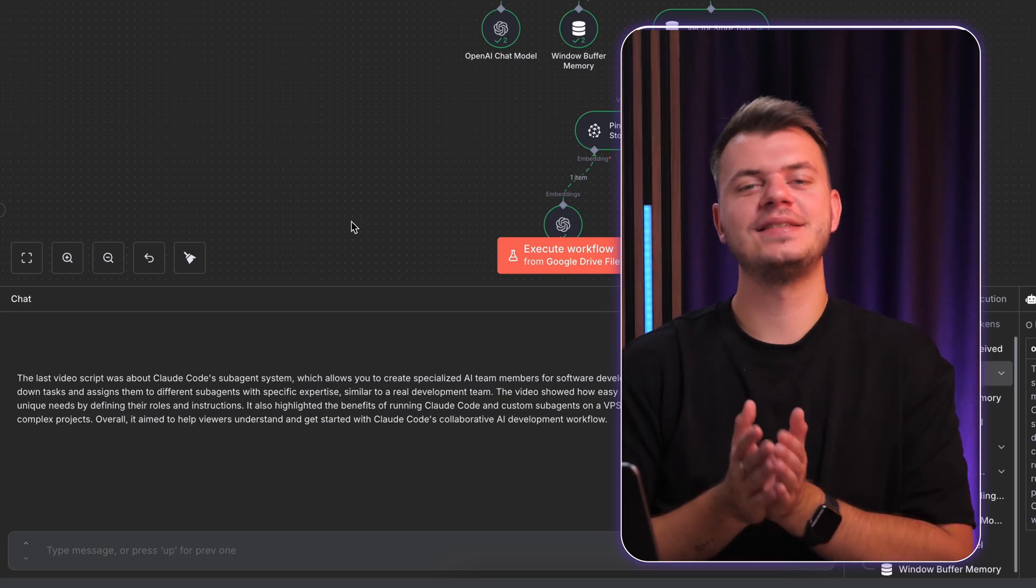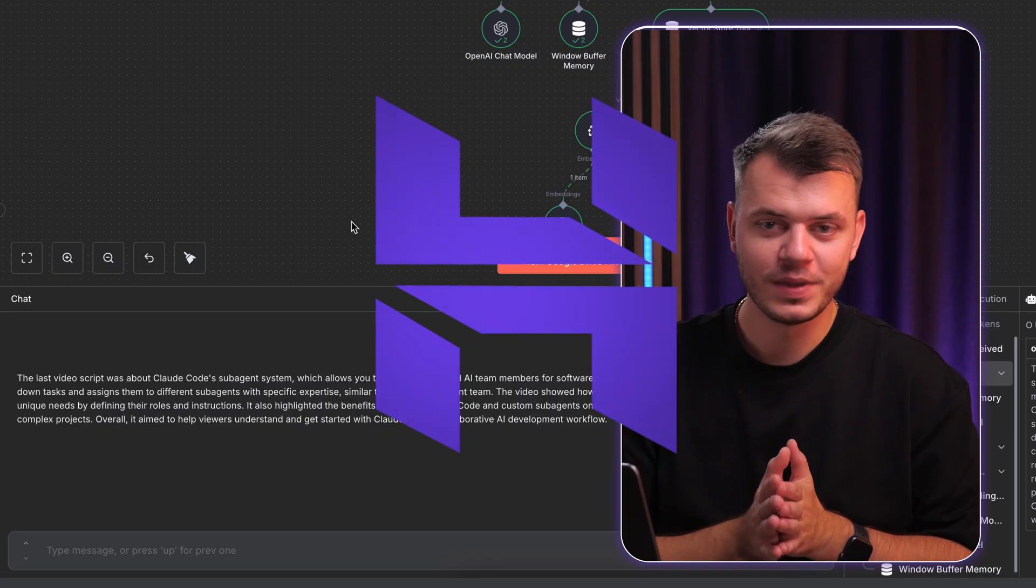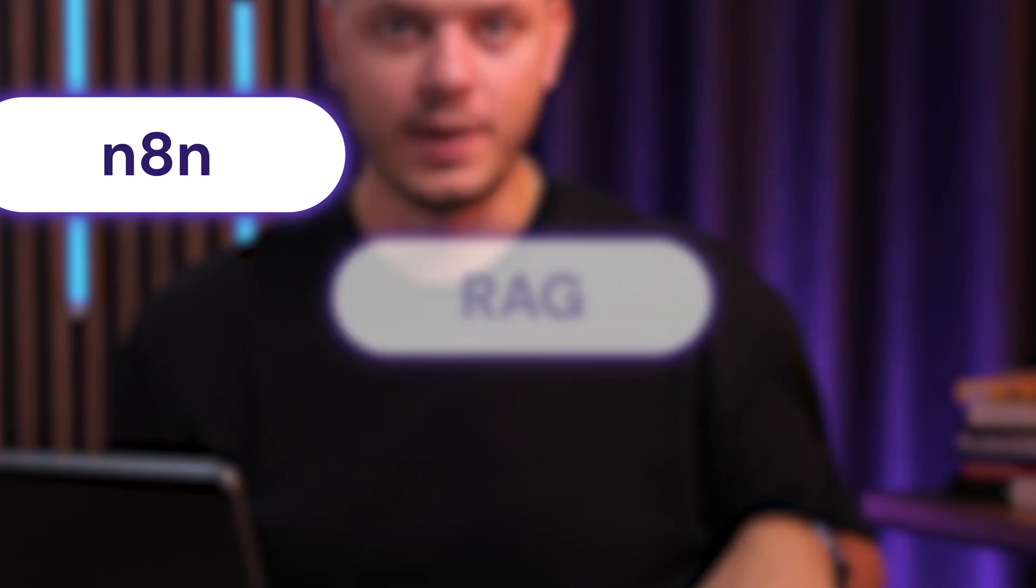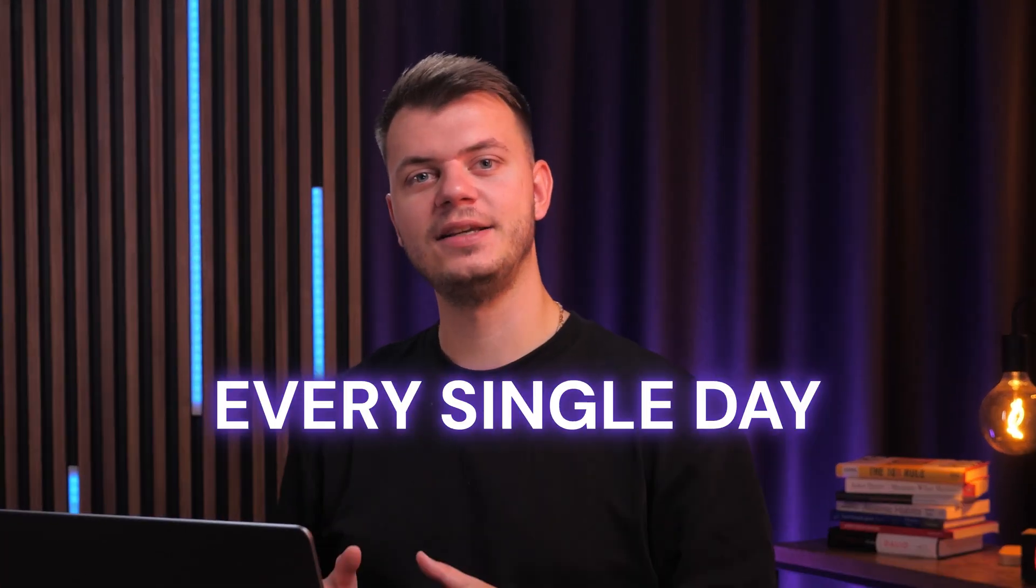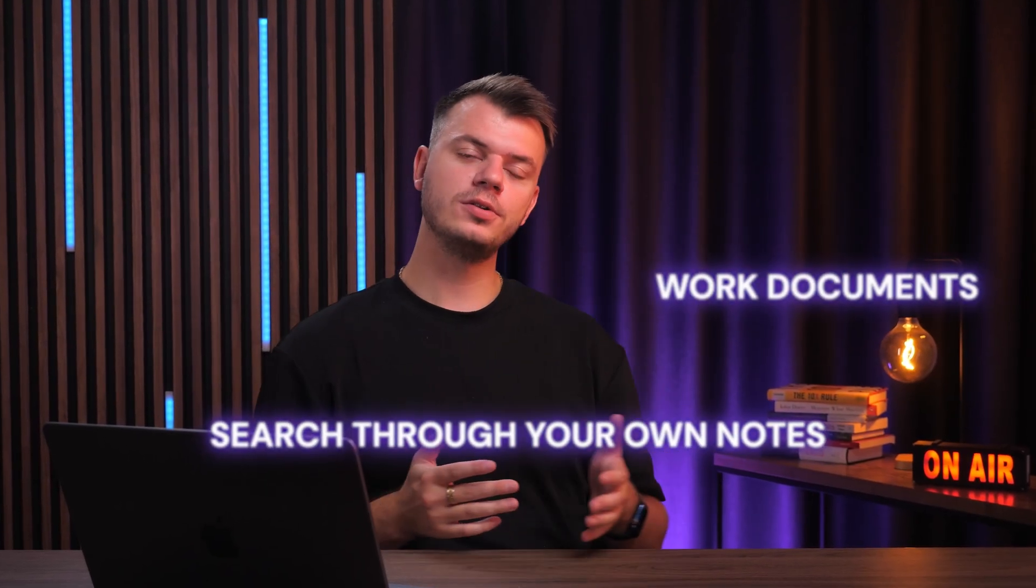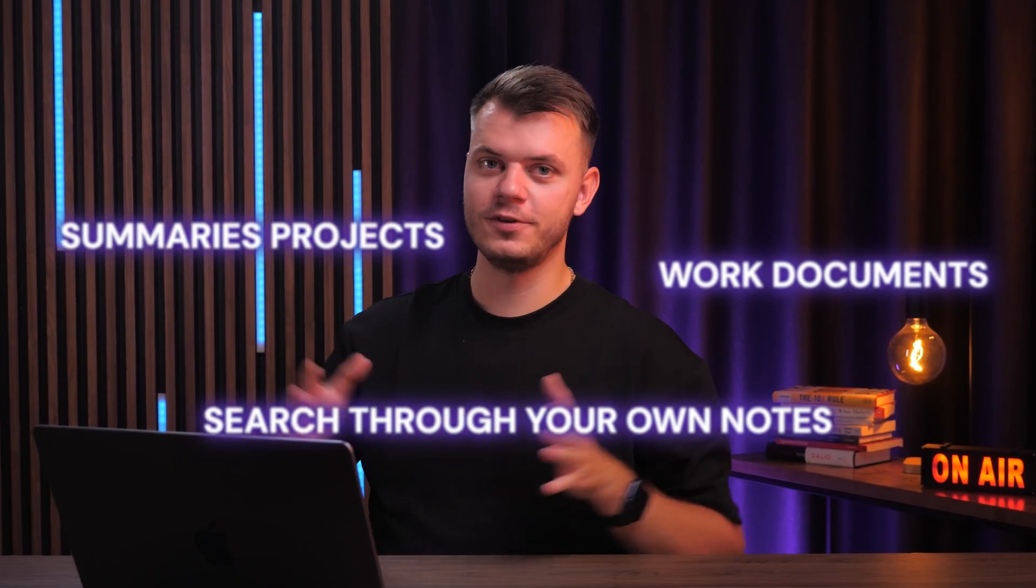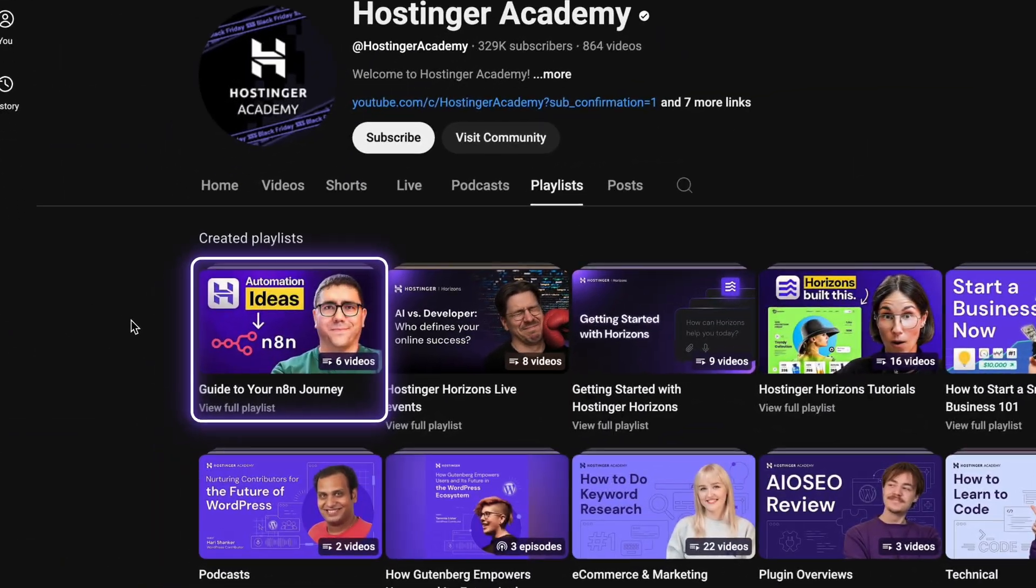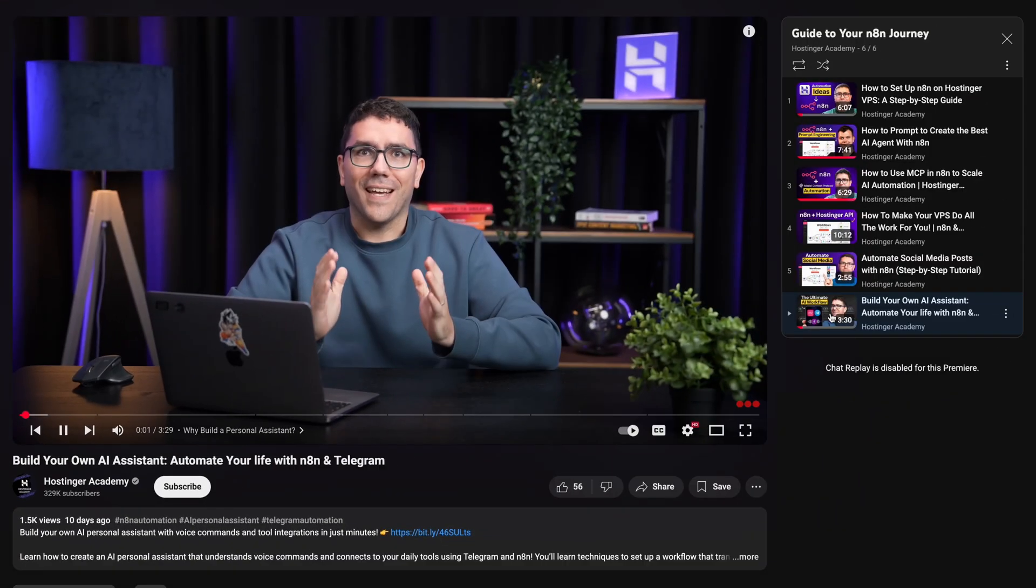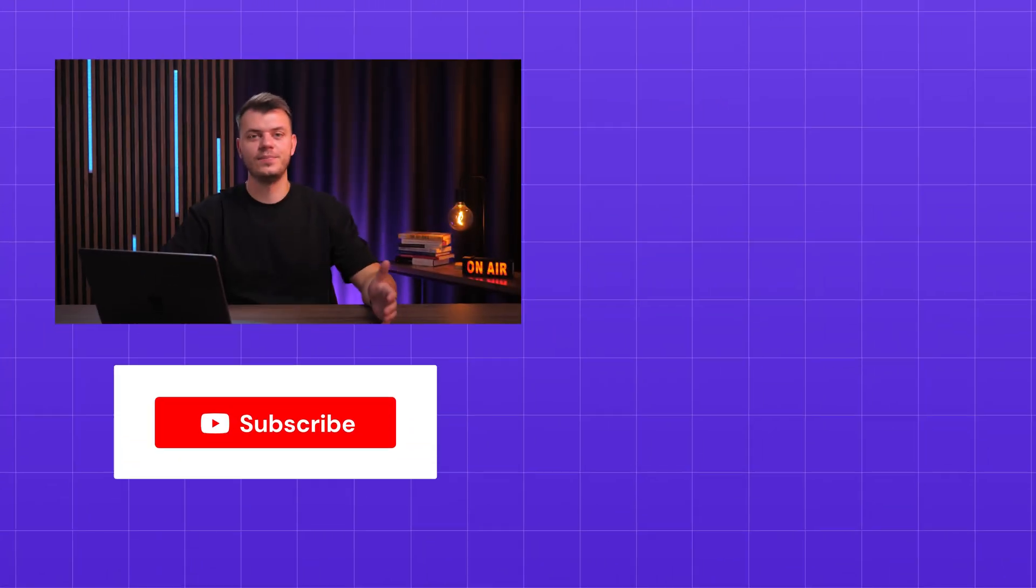Now you have your own AI assistant thanks to N8N, RAG and Pinecone. You've just created a practical tool that you can use every single day to search through your own notes, work documents, research summaries for your projects or anything else. And if you're interested in more N8N videos, don't forget to check out our playlist, which includes your N8N personal assistant workflow. Let us know in the comments down below what you're going to build with RAG. Is it a customer support bot for your business or a research assistant for your PhD? I'd love to hear all of your ideas.